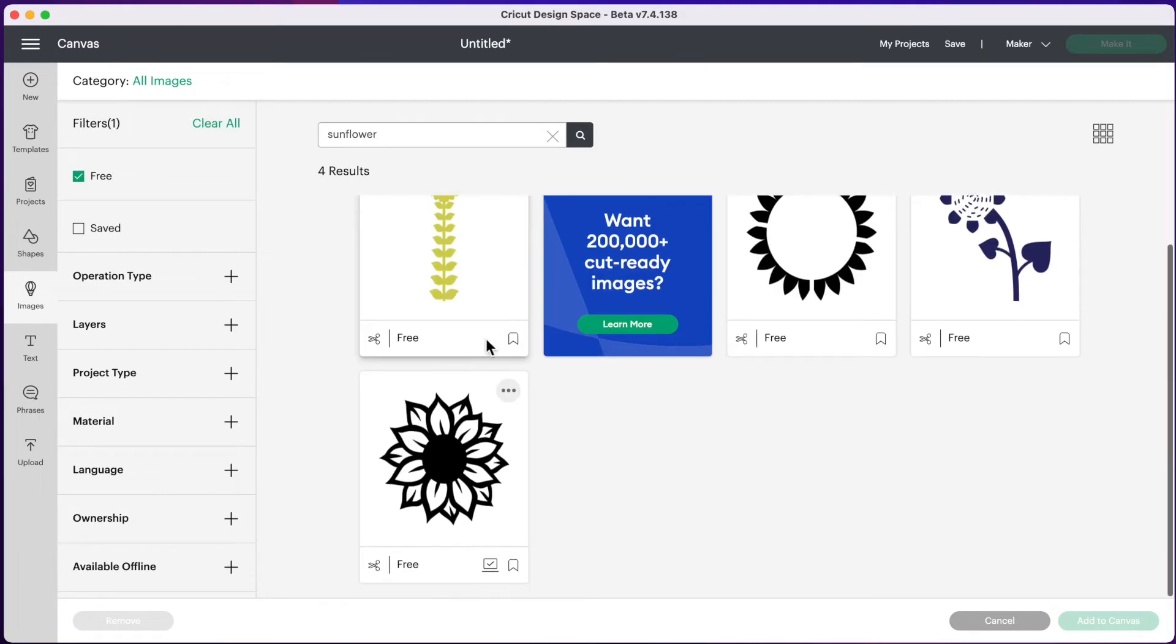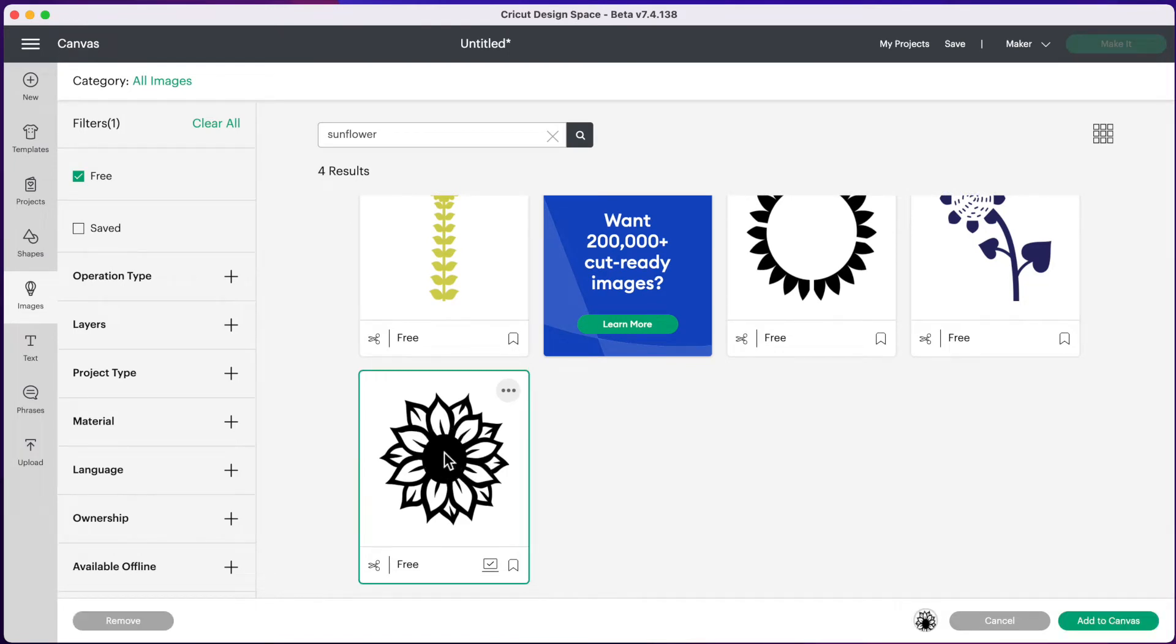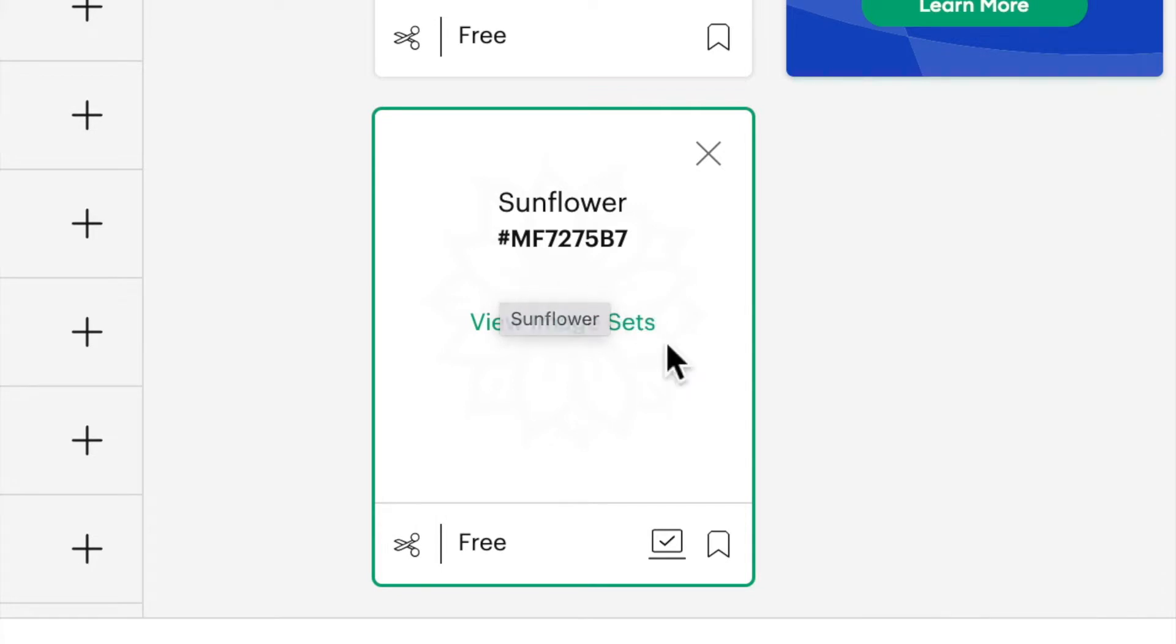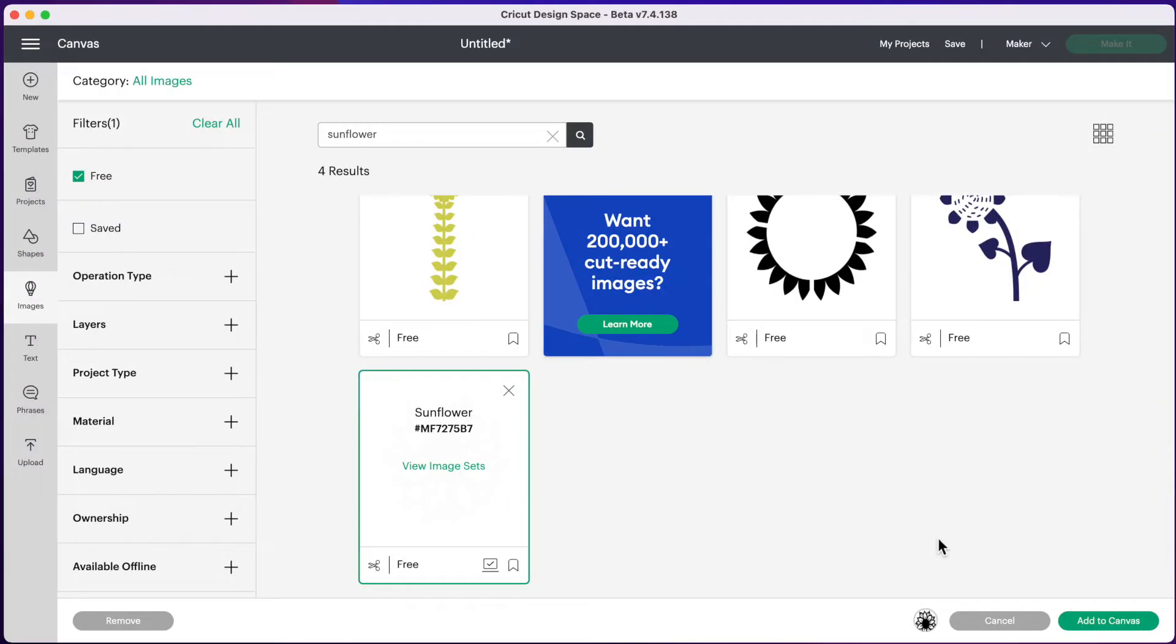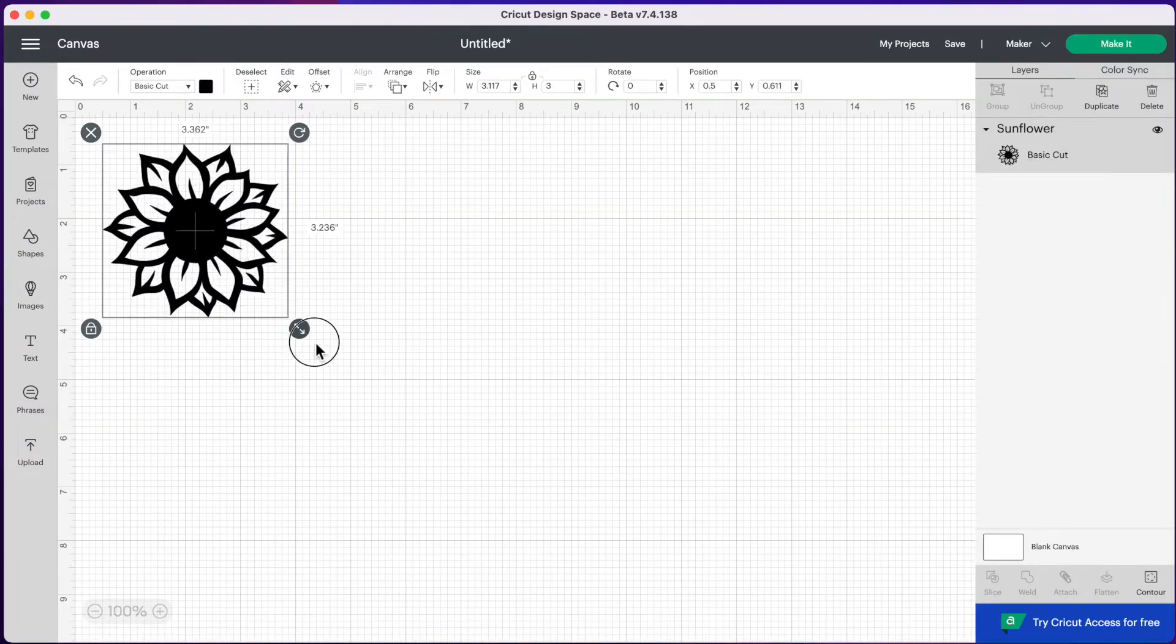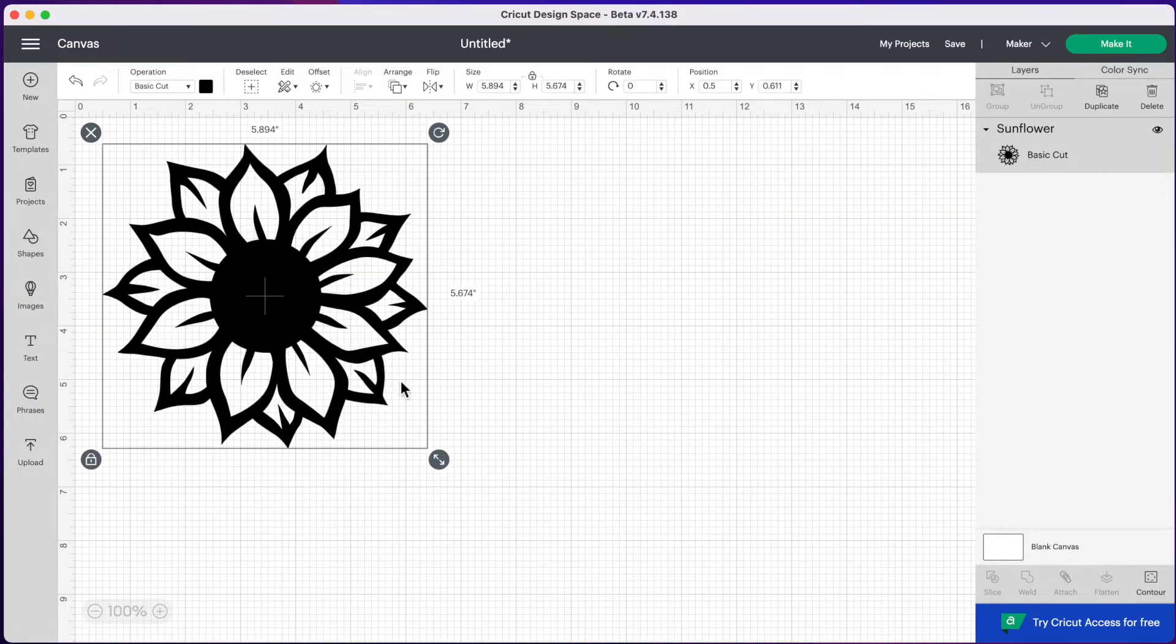And here is a free sunflower here. If you're interested in this exact sunflower that I'm using, it is called sunflower and the code is MF7275B7. And I'll leave that down below in the description so you're able to search for this flower. And then we can press add to canvas. So here is our sunflower.